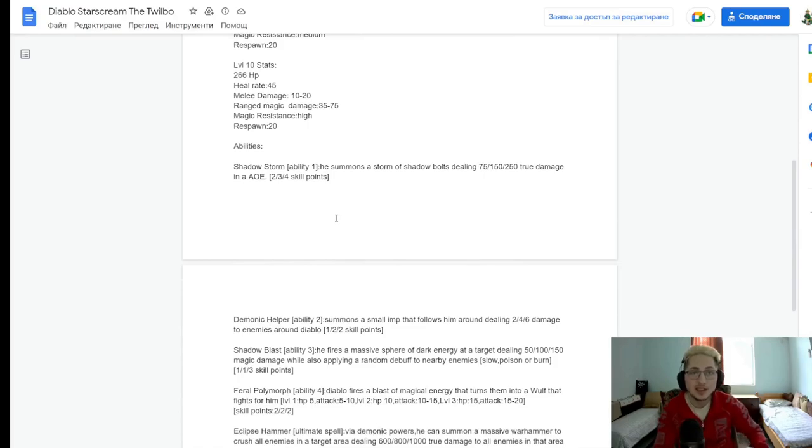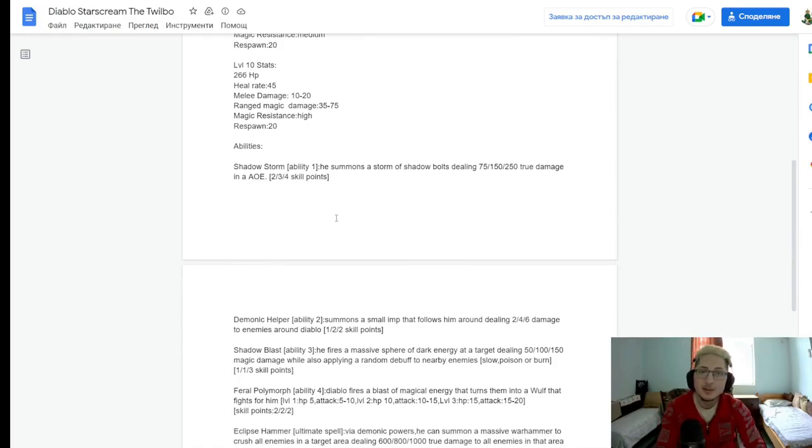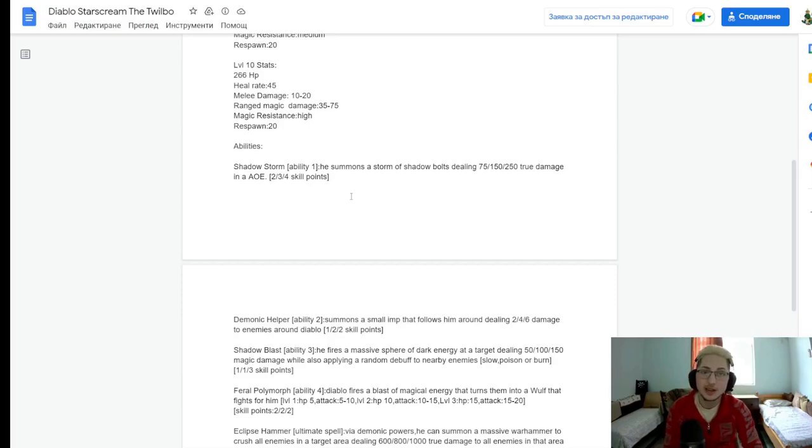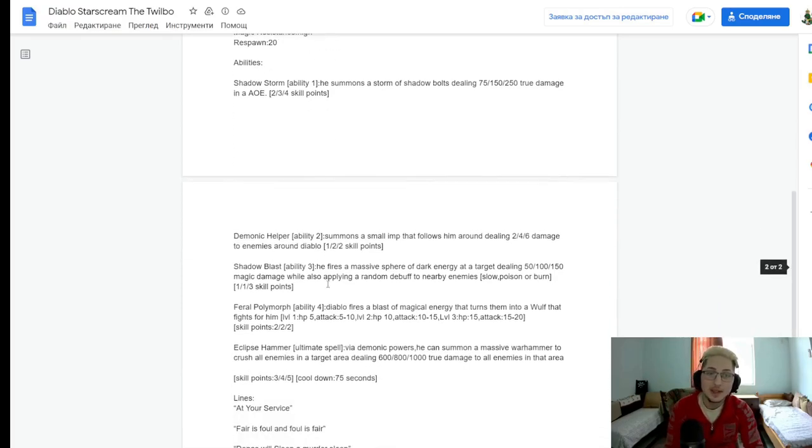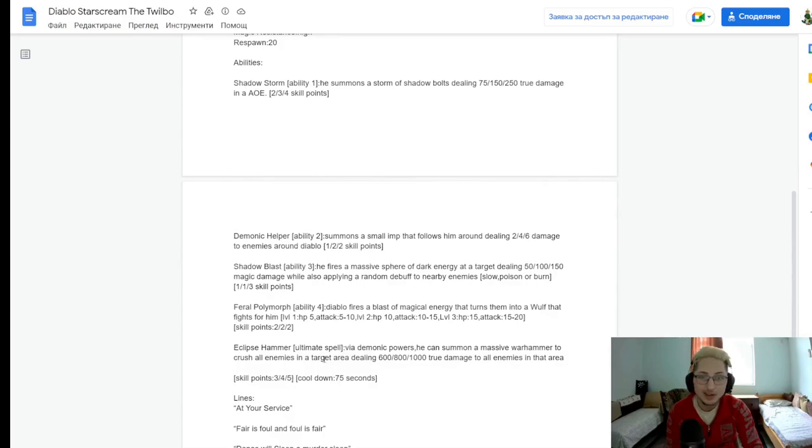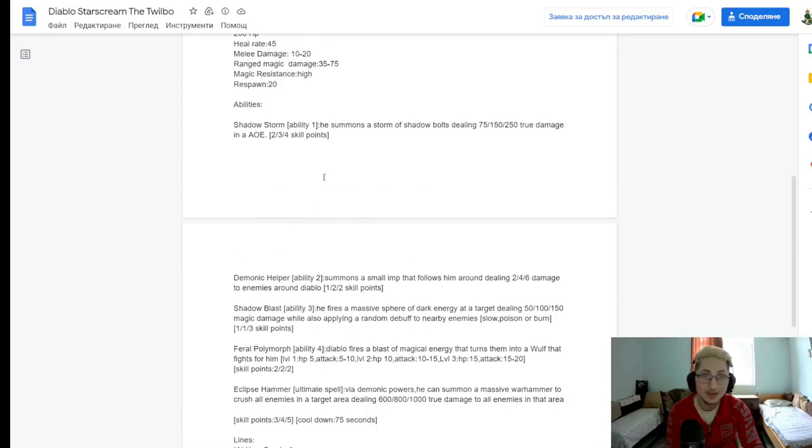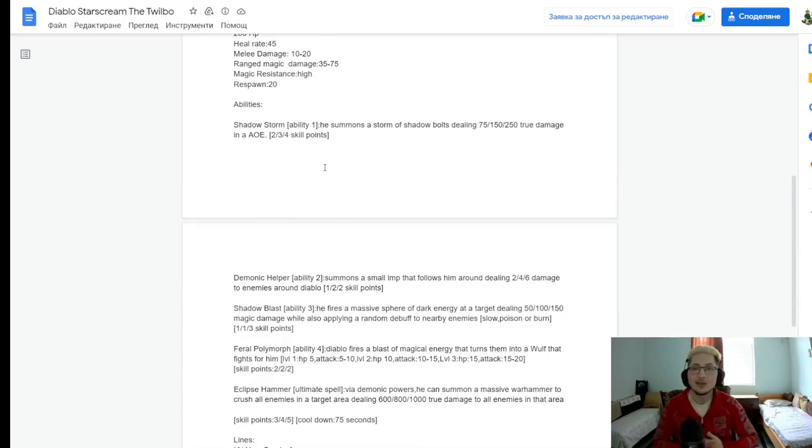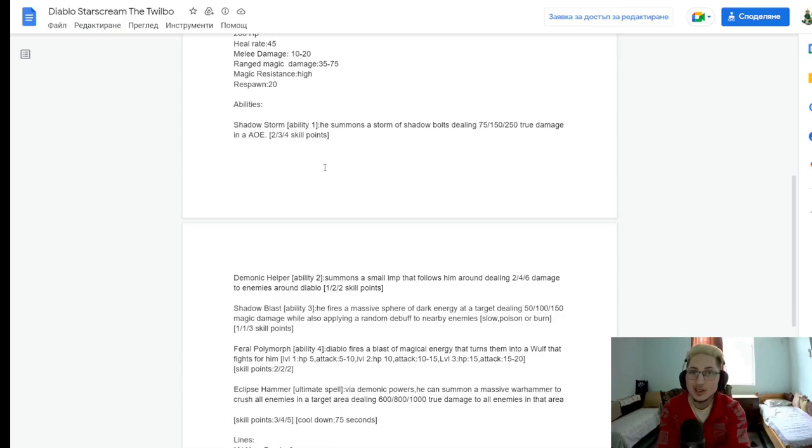Now for the abilities. Shadow Storm. He summons the storm of shadow bats, dealing 75, 150, and 250 true damage in an AoE. Ooh, that's already good. True area damage. Now, one thing that I'm not sure why he didn't put up is cooldowns. That's one of the problems that I see here. Like, he put a cooldown on the ultimate ability, but on the rest of the abilities, we don't really have cooldowns. Yeah, I guess I'll have to get a little creative here.